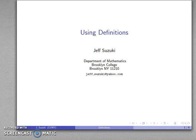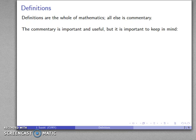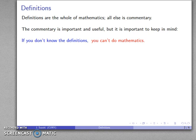Definitions are some of the most important parts of mathematics. In fact, we might go so far as to say that definitions are the whole of mathematics — all else is commentary. Now, this doesn't mean you just have to know the definitions. The commentary is actually very important and it is the useful part of mathematics. But it is vitally important to keep in mind: if you don't know the definitions, you can't do mathematics.